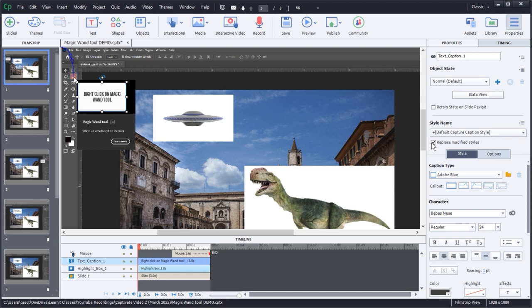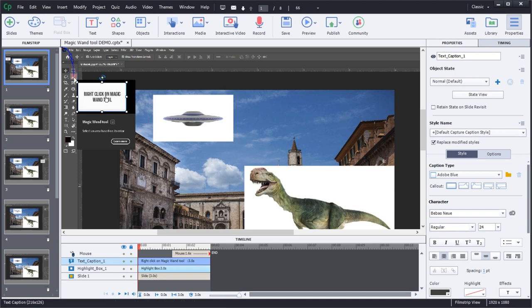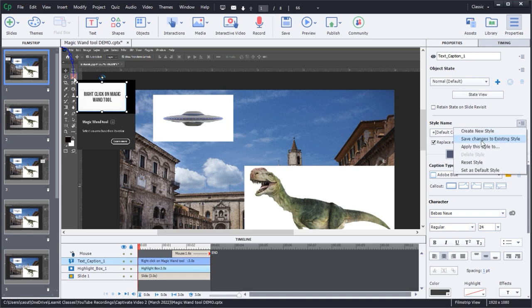You'll notice the default capture caption style has a little plus sign next to it, which just means it's been modified from the original. So what we need to do is make sure we have this 'replace modified styles' checkbox checked, so changes go across the board. Here is where the rubber meets the road — we go over to this little menu and choose 'save changes to existing style.' It's strange language, but it's going to take what we have here and make it the default.